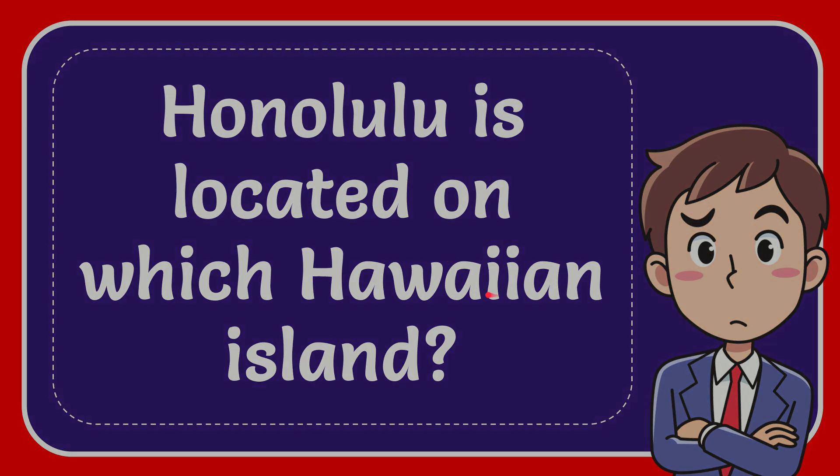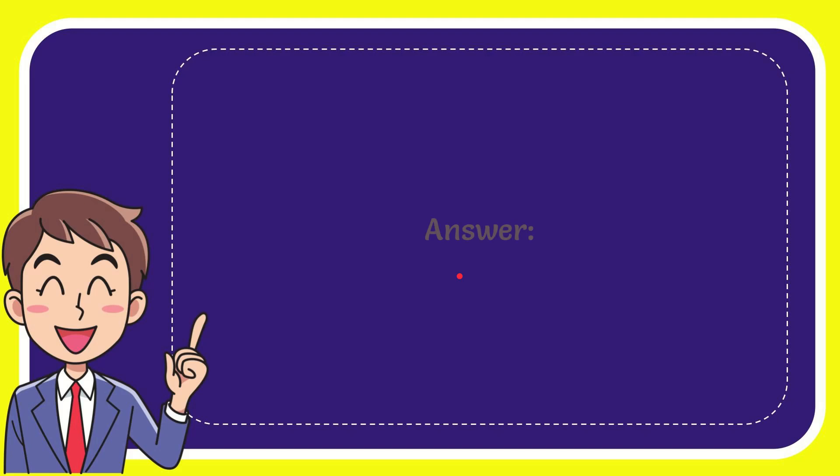I'll give you the answer to this question. The answer is Oahu. That is the answer to the question.